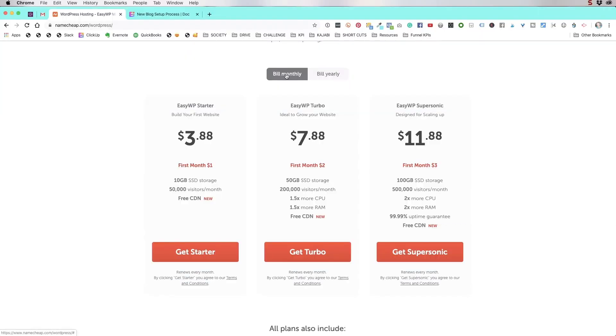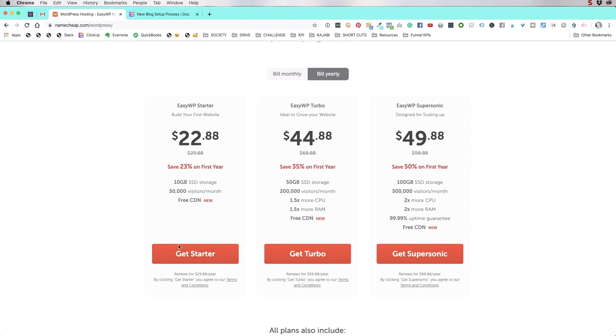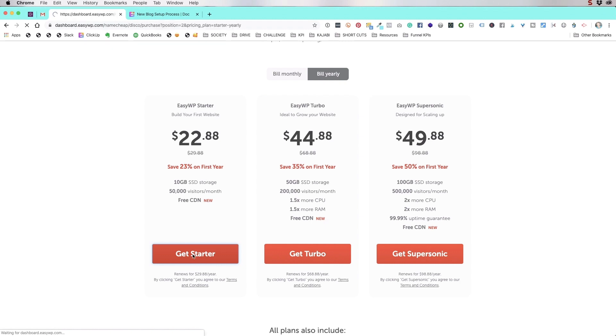We're going to go with a bill yearly for 22 bucks. That's like a no brainer. So 22 bucks renews for $30 a year by clicking get starter. We're going to do this and we're just going to go with this starter for right now.